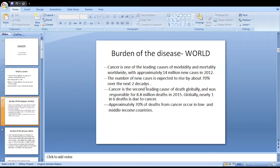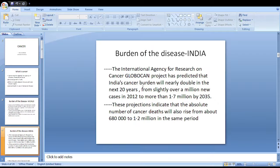What is the burden of this disease? Cancer is one of the leading causes of morbidity and mortality worldwide, with approximately 14 million new cases in 2012. This is expected to rise by about 70% in the next two decades. Cancer is presently the second leading cause of death globally, and approximately 70% of deaths from cancer occur in low and middle income countries.